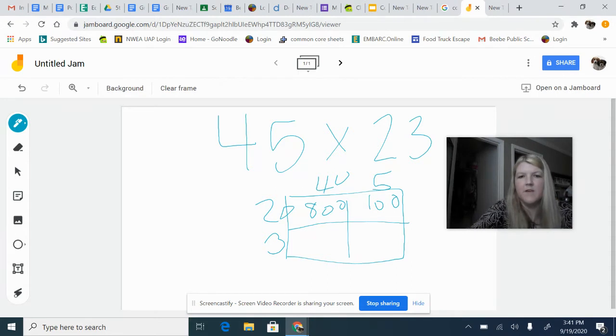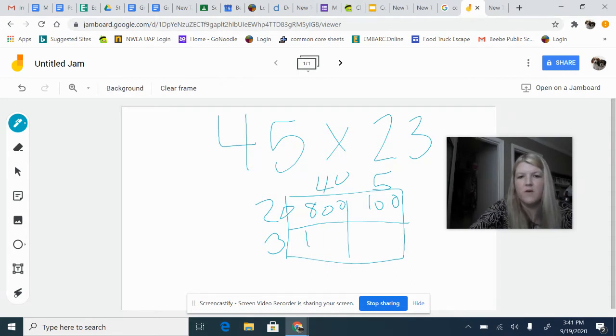And then I've got 3 times 40. So 3 times 4 is 12, 3 times 40 would be 120.